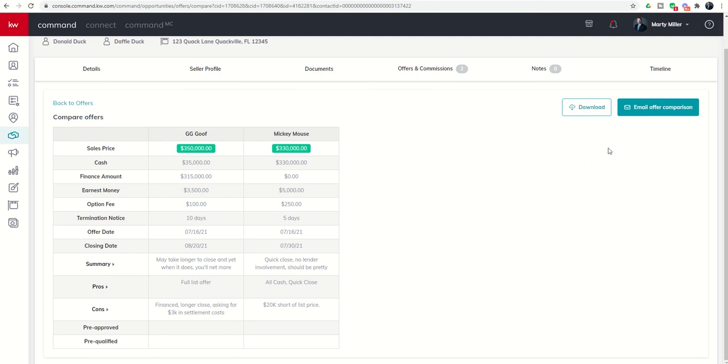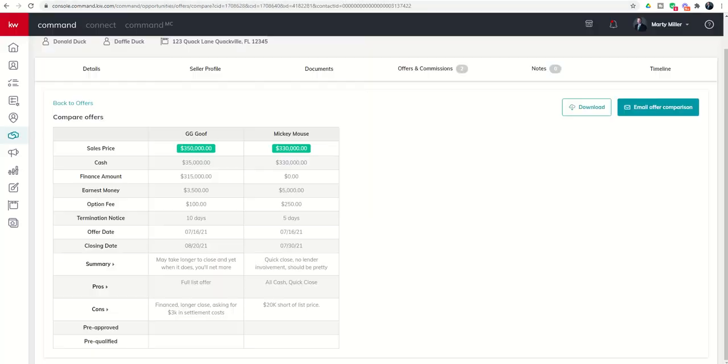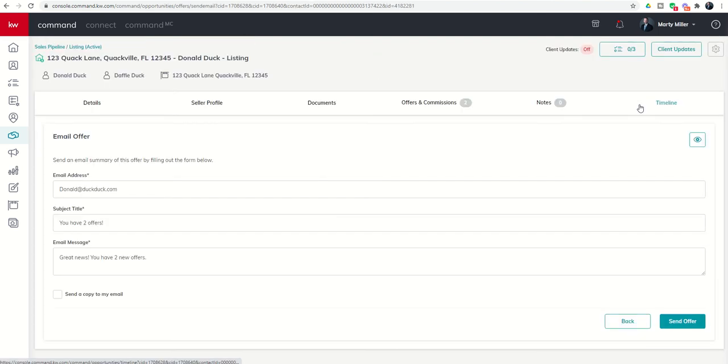I can choose to download this comparison or I can email it over and you'll see basically what that looks like when you download it. Or you can choose to email the offer comparison and it'll ask you for the email subject title and email message. You can also send a copy to yourself.